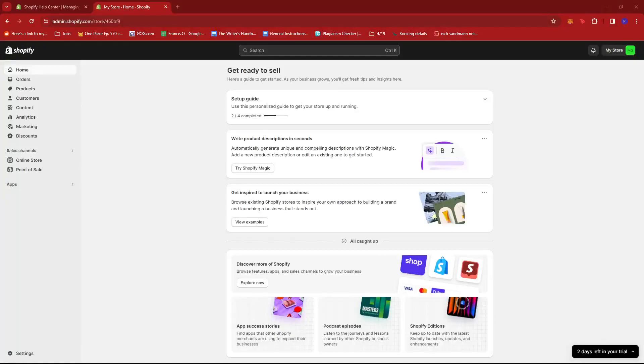In this video, I'm going to show you how to add staff to Shopify store. Now, the first thing you need to do is to head to your Shopify dashboard.